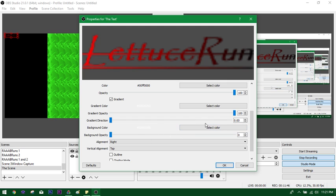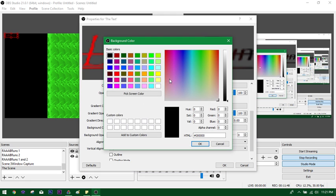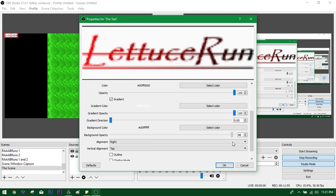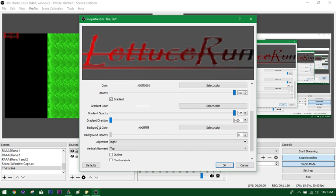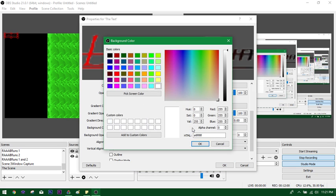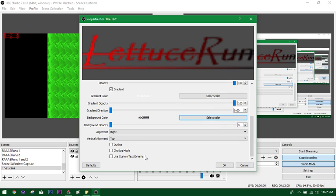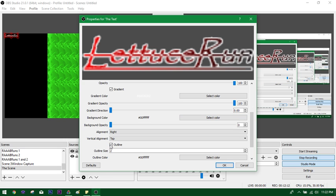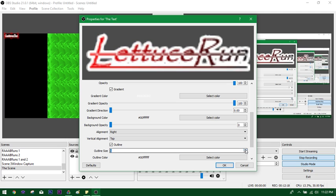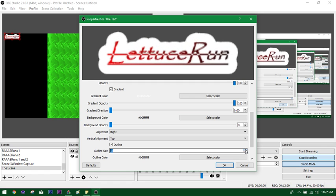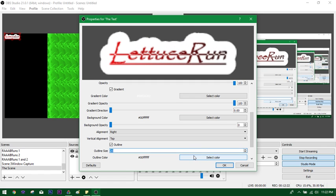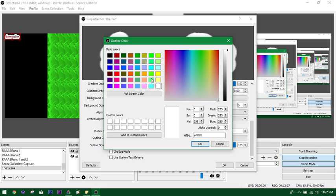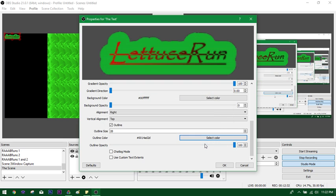You can make it a gradient. So I can select a gradient color as black. And you can make the direction of the gradient any way you want. I'm going to make it here. You'll go 0 degrees, so the gradient's vertical. And 90 degrees means it's horizontal. You can have a background color. So if you have a background, it's going to be a box around the text. But we don't want a box around the text.